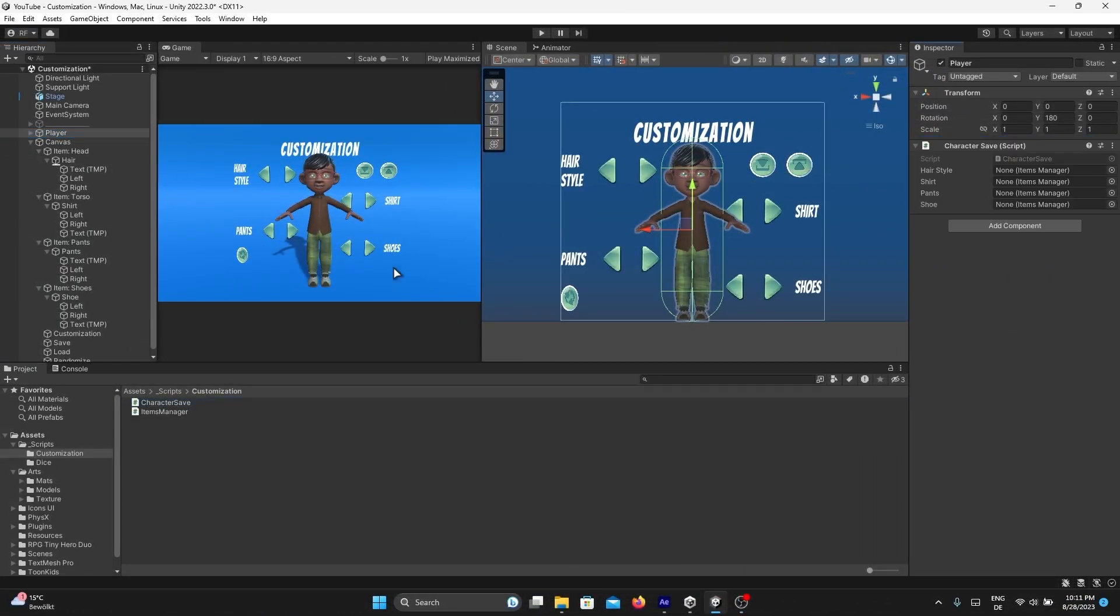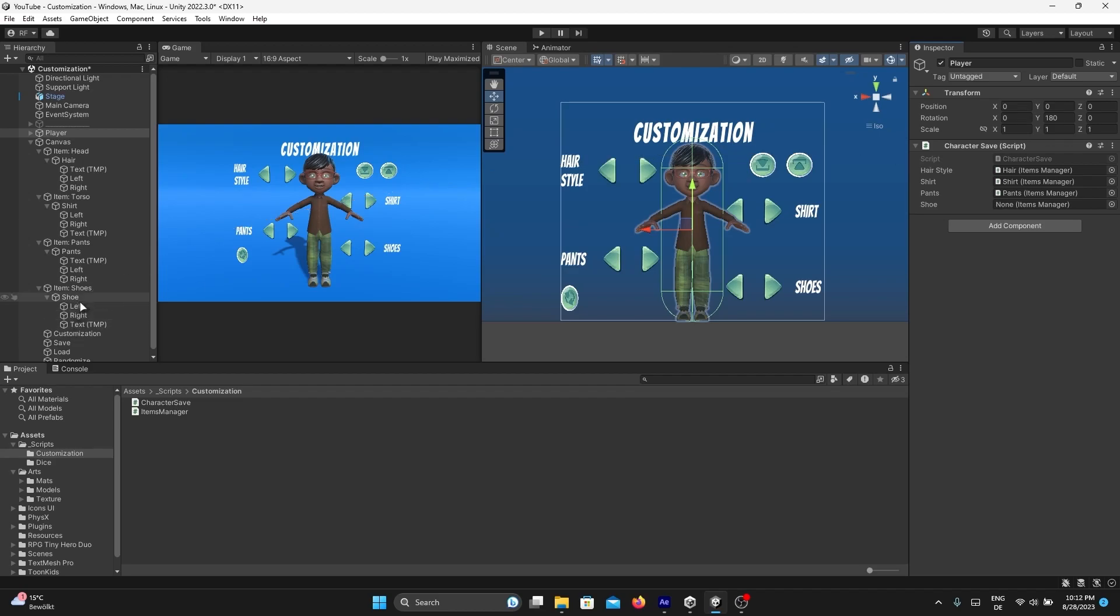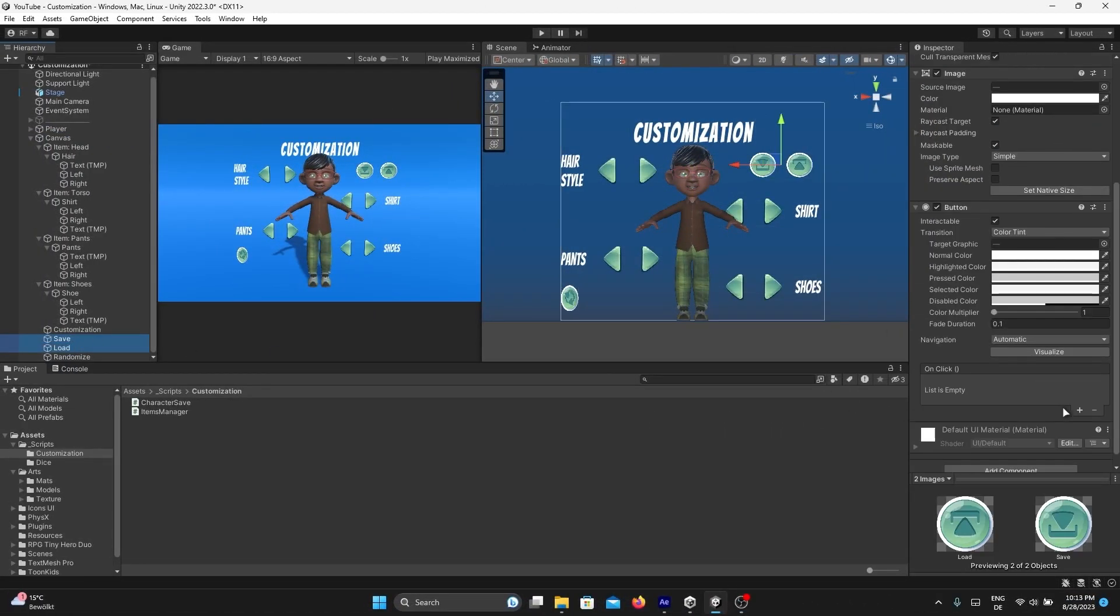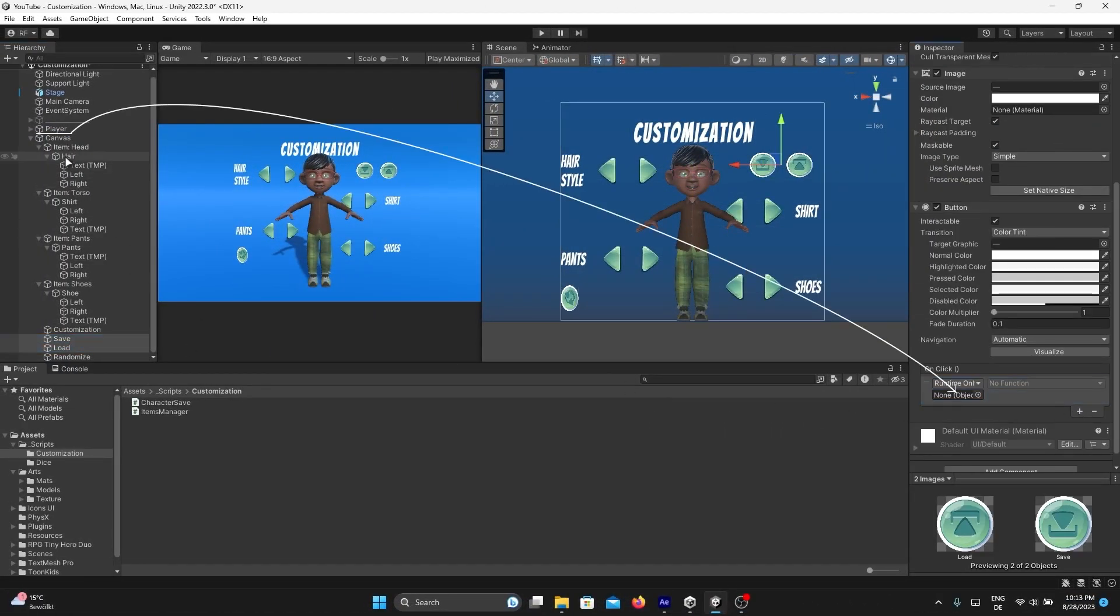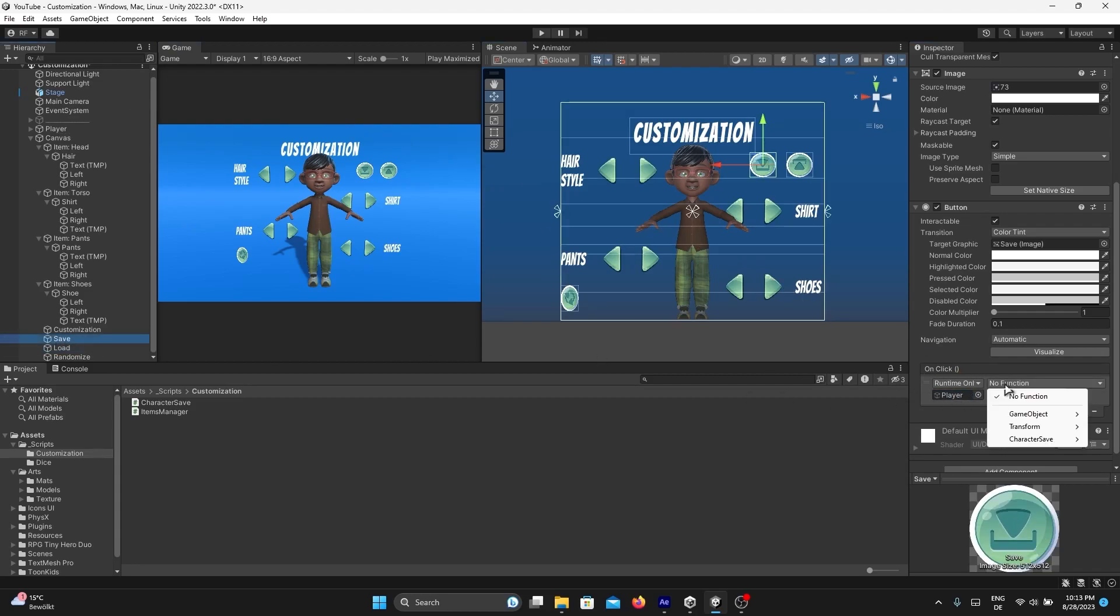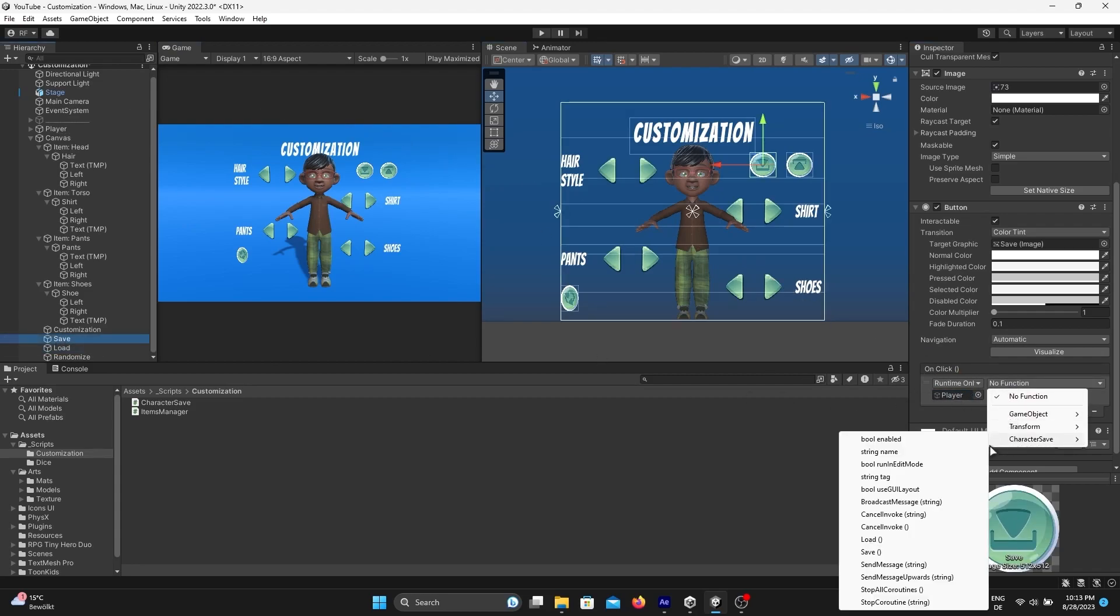On the player game object, add Character Save script and assign all the body part variations. Finally, select the save and load buttons, add OnClick event slots, add the player game object, and call the Save function from Character Save on the save button and the Load function on the load button.